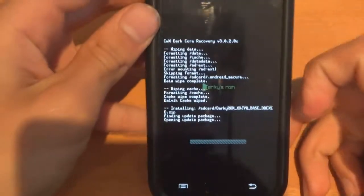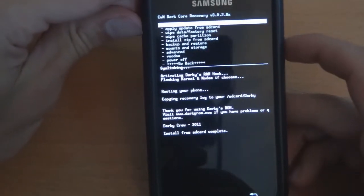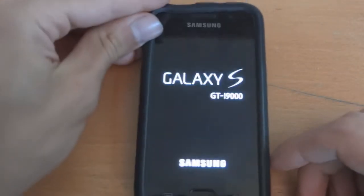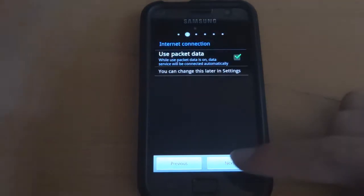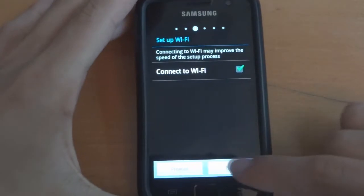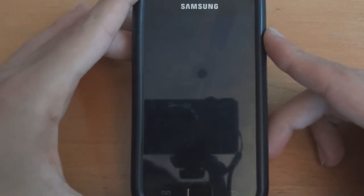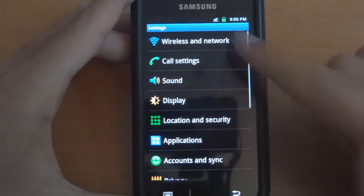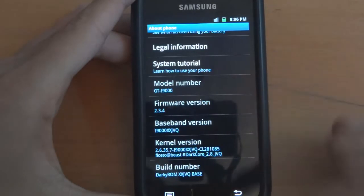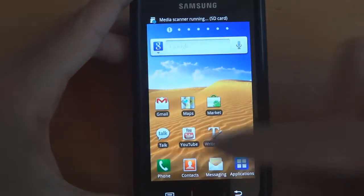Let it run — I'll get back to you guys after that's finished. Right, once that's done you want to go back and reboot system now. As you can see, I've turned down the lights as well. We'll just let that boot up. Right, so now we go through setup. And there you go — you're on JVQ. Dark Core 2.8, JVQ, JVQ baseband. Just to show you.